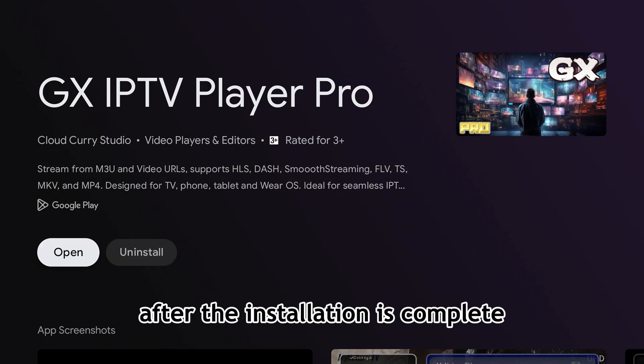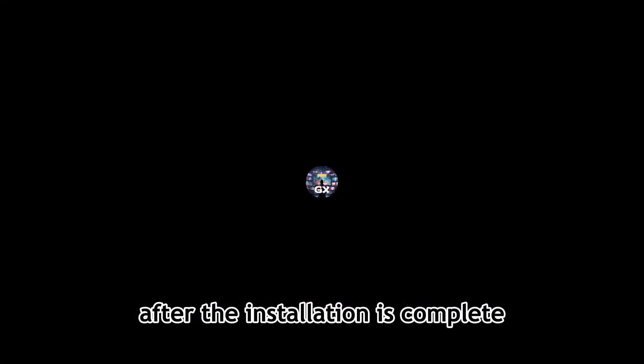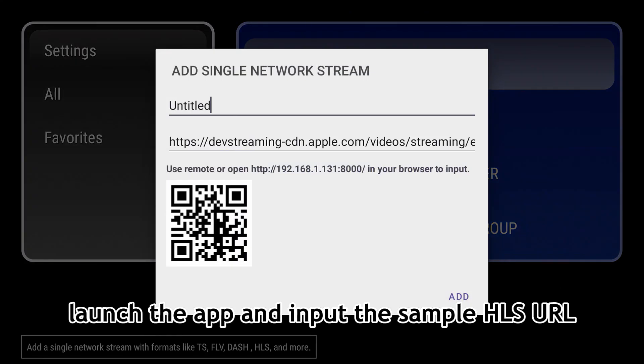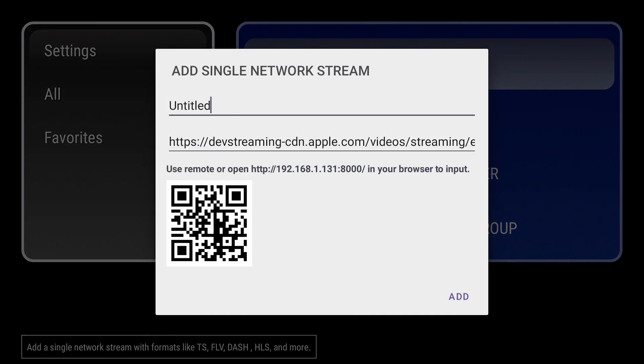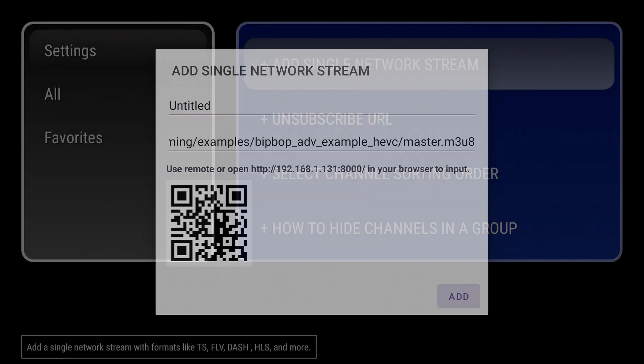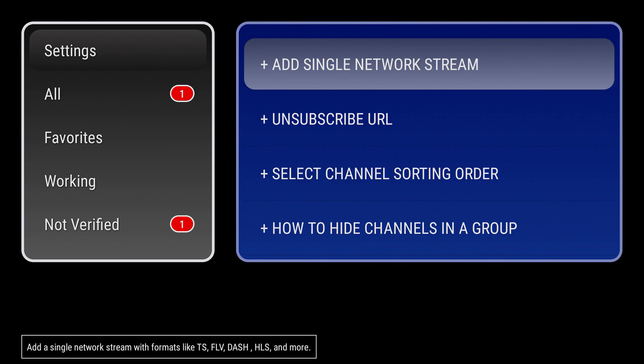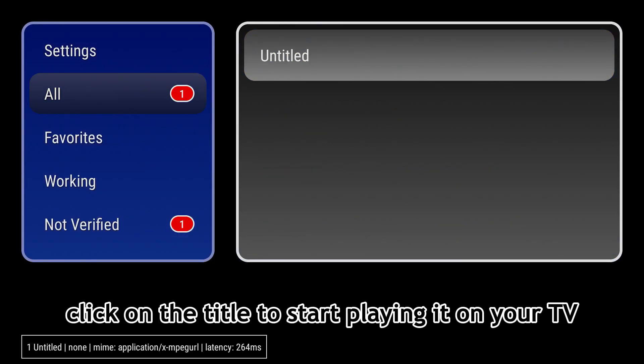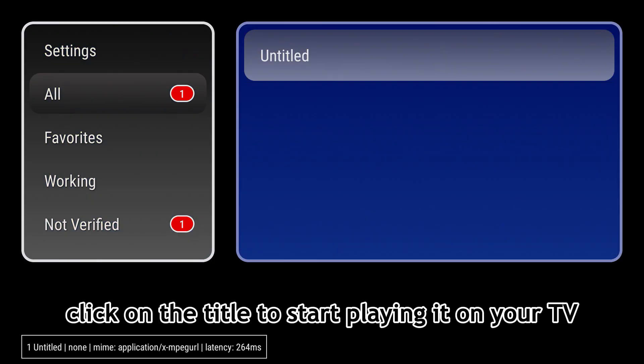After the installation is complete, launch the app and input the sample HLS URL. Click on the title to start playing it on your TV.